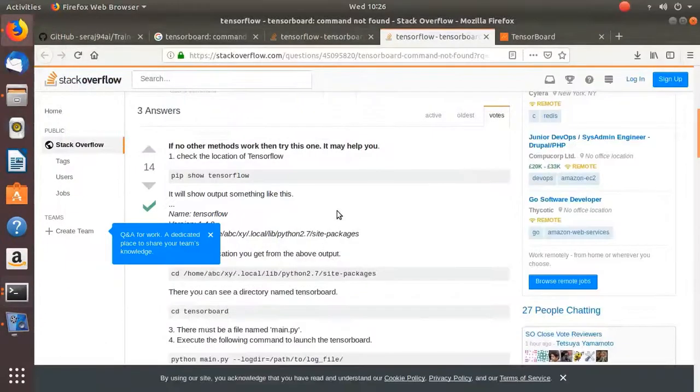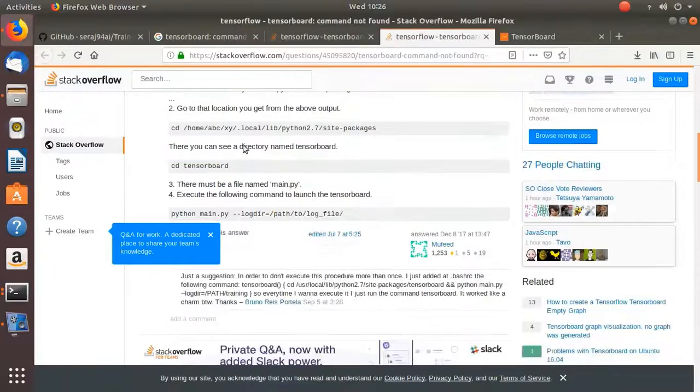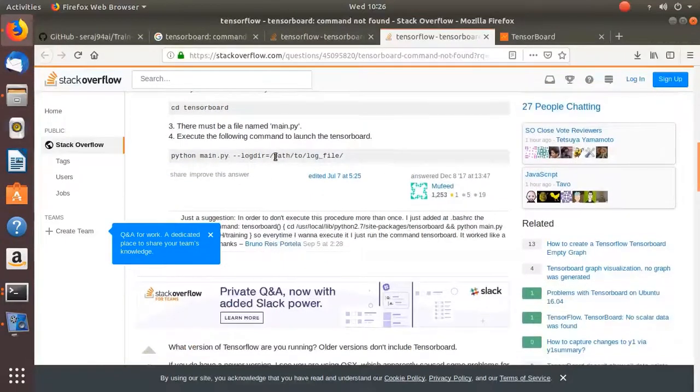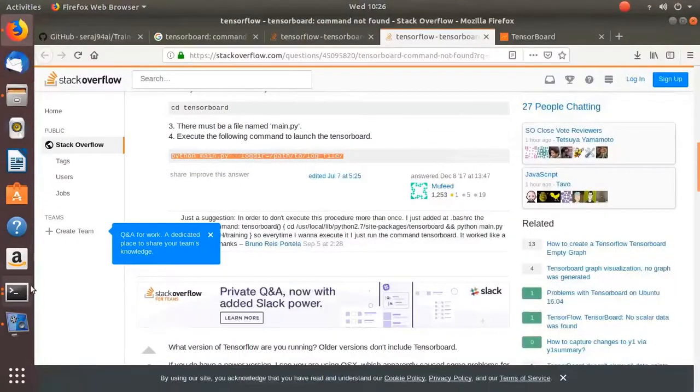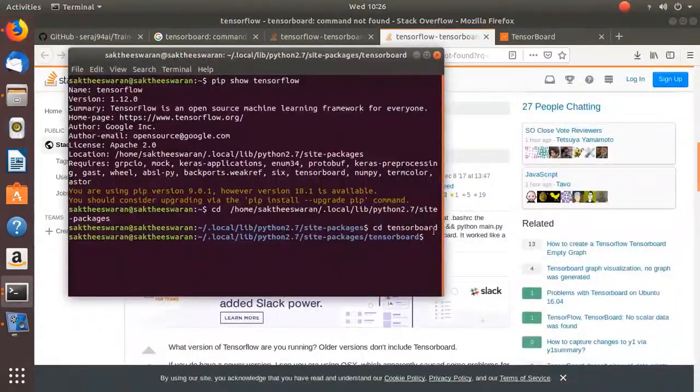And then what you have to do is you have to go there and then just copy this and then paste this.